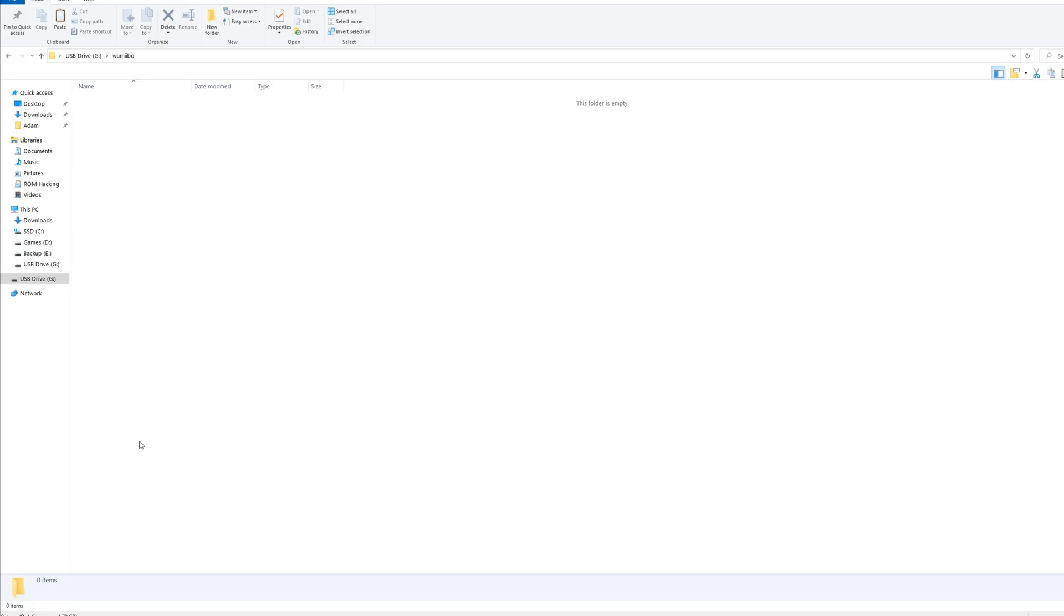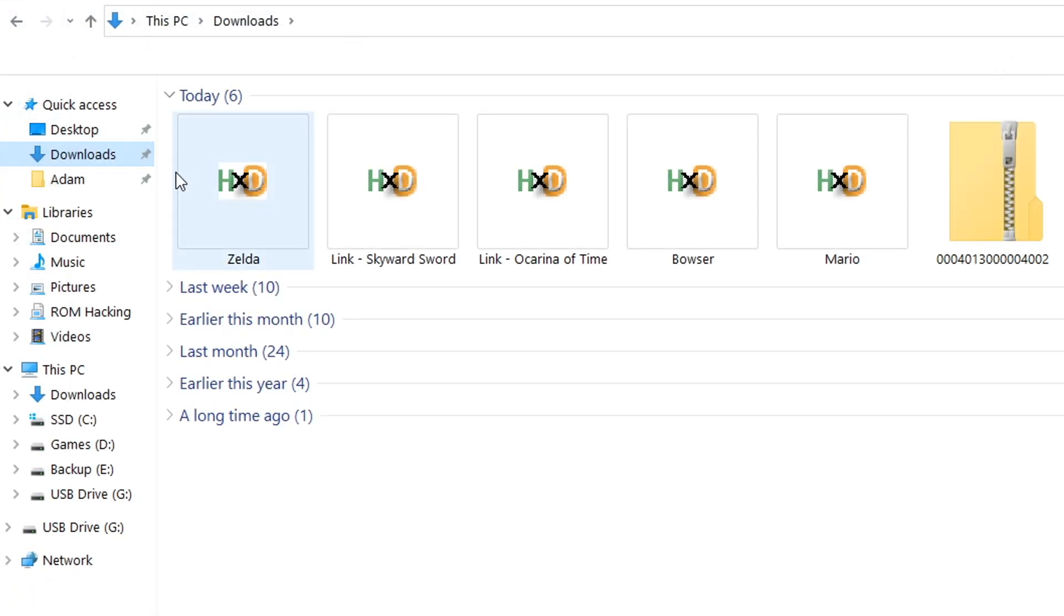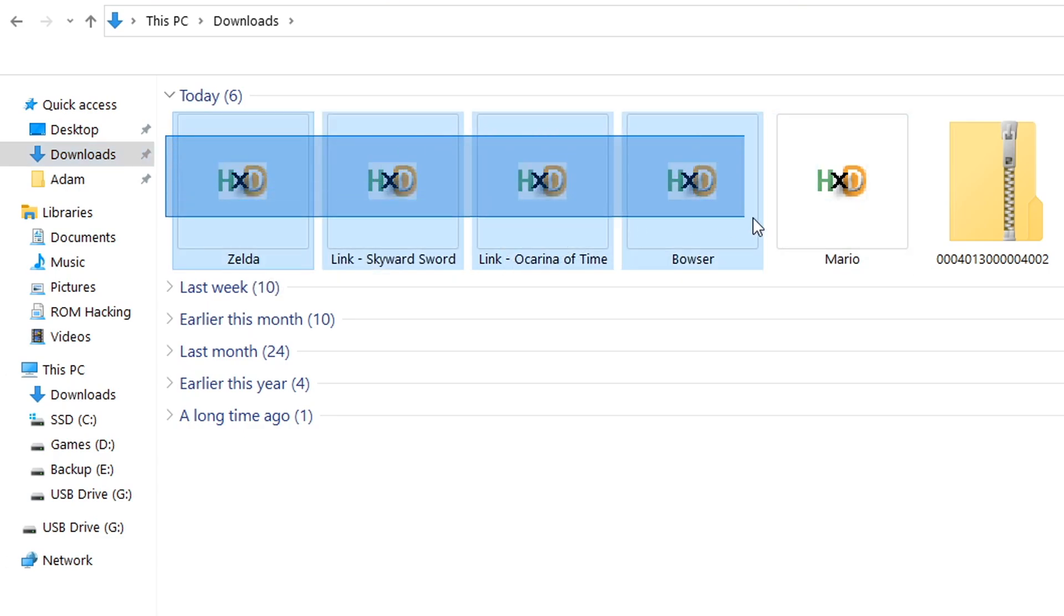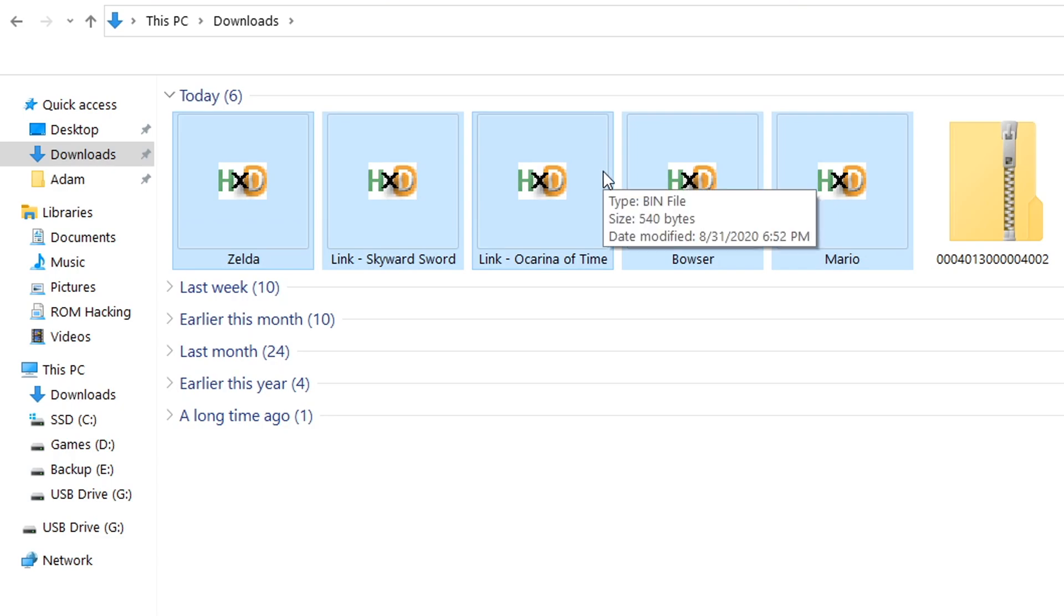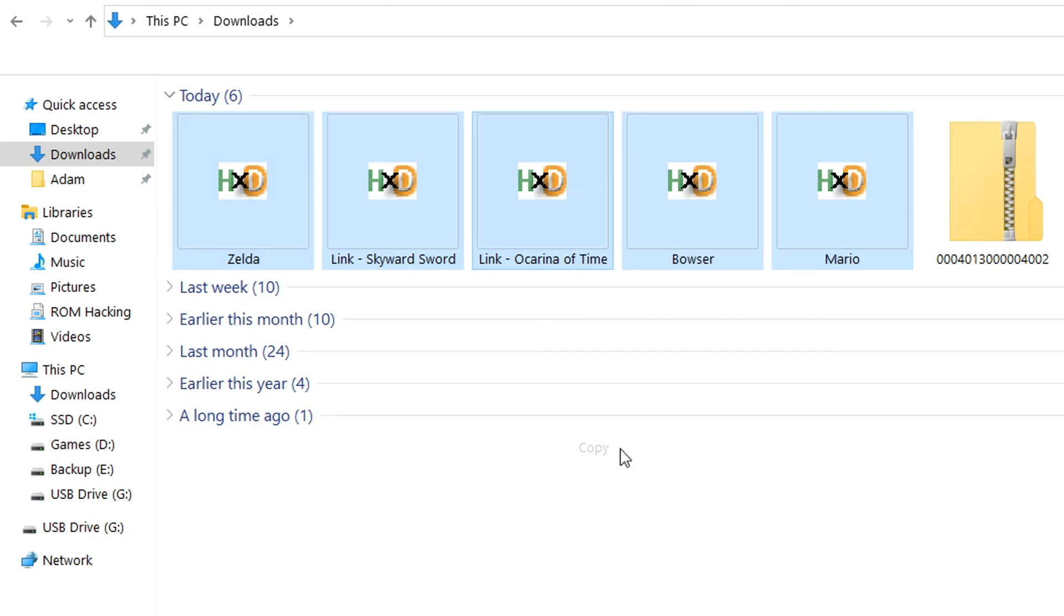What we're going to do is we're going to go back into our downloads and we're going to find all of these files that we just downloaded. As you can see we've got them all here. You can select all of these whichever way you prefer. You can just highlight all of them like this or use ctrl click to select all of them.